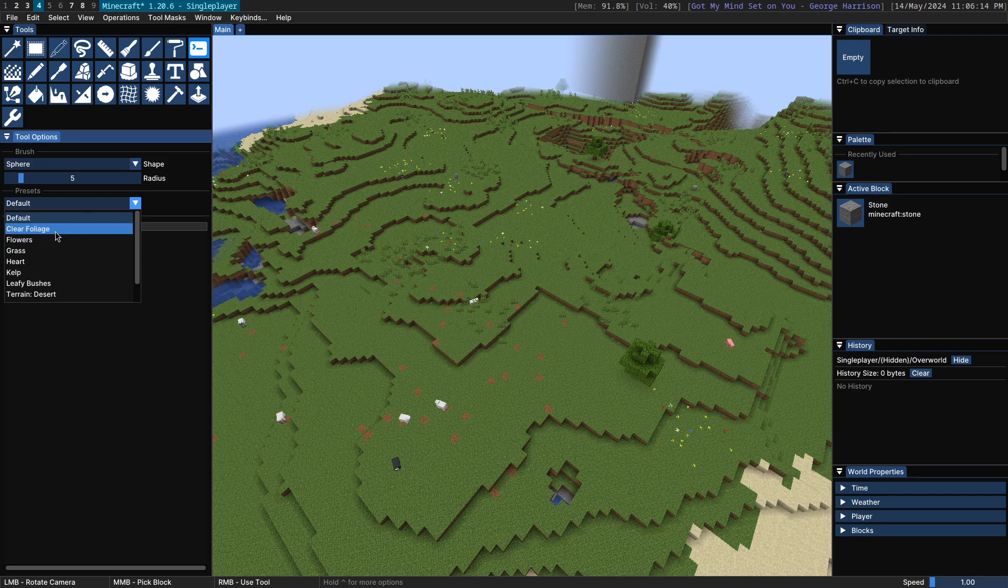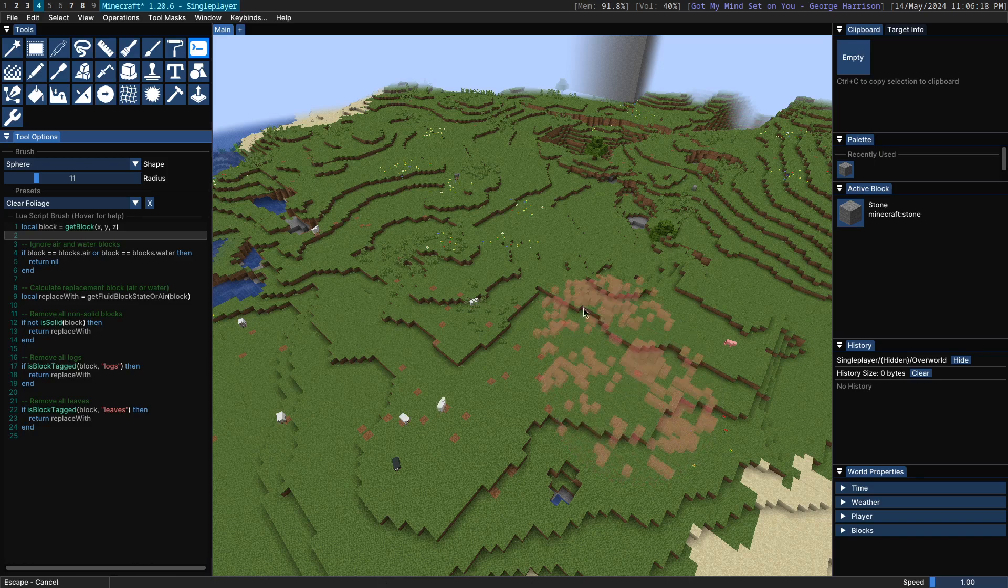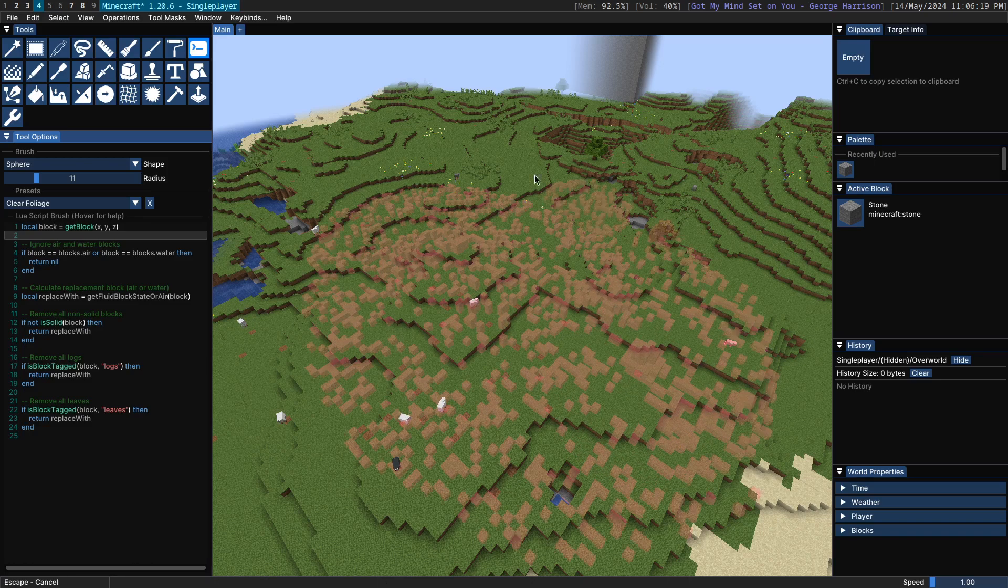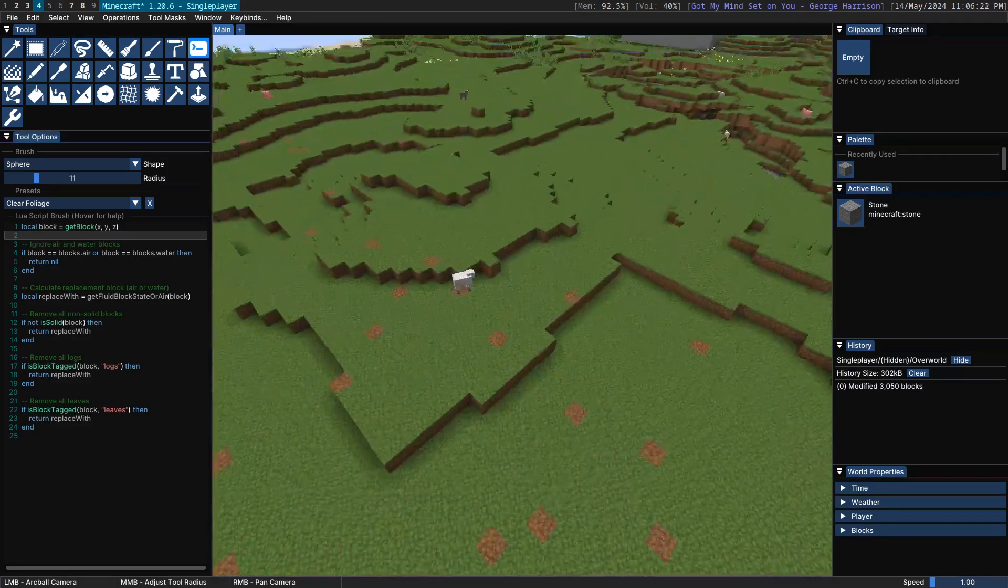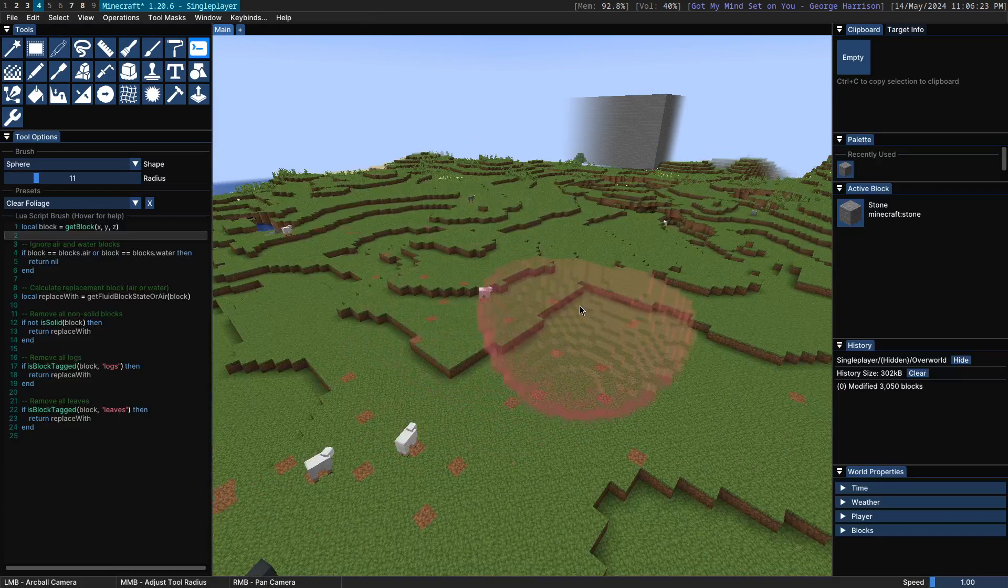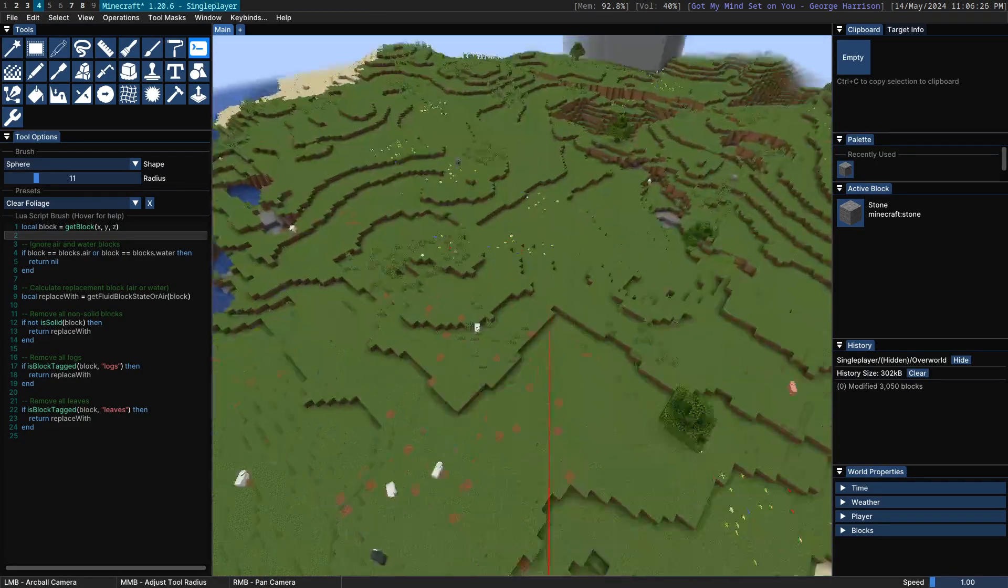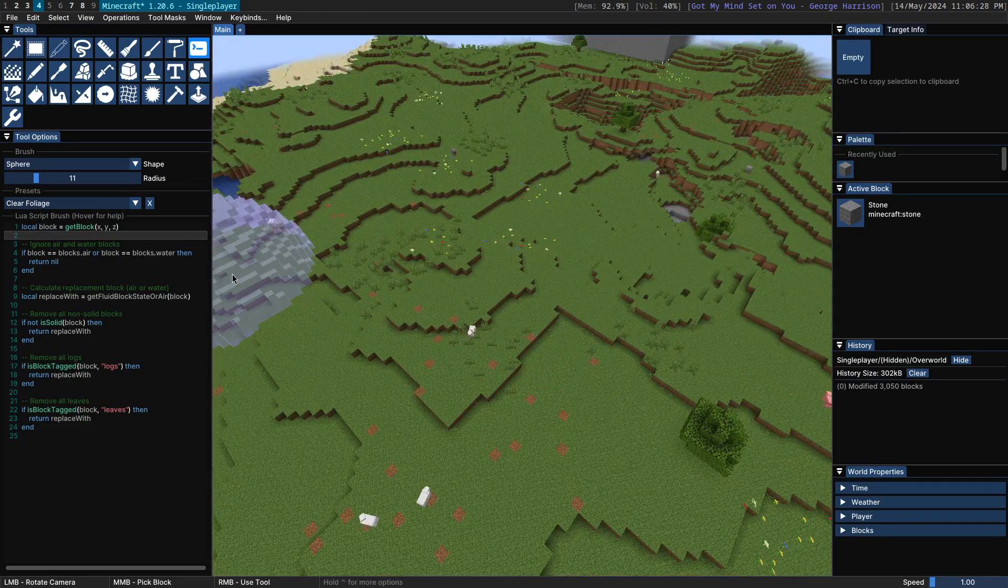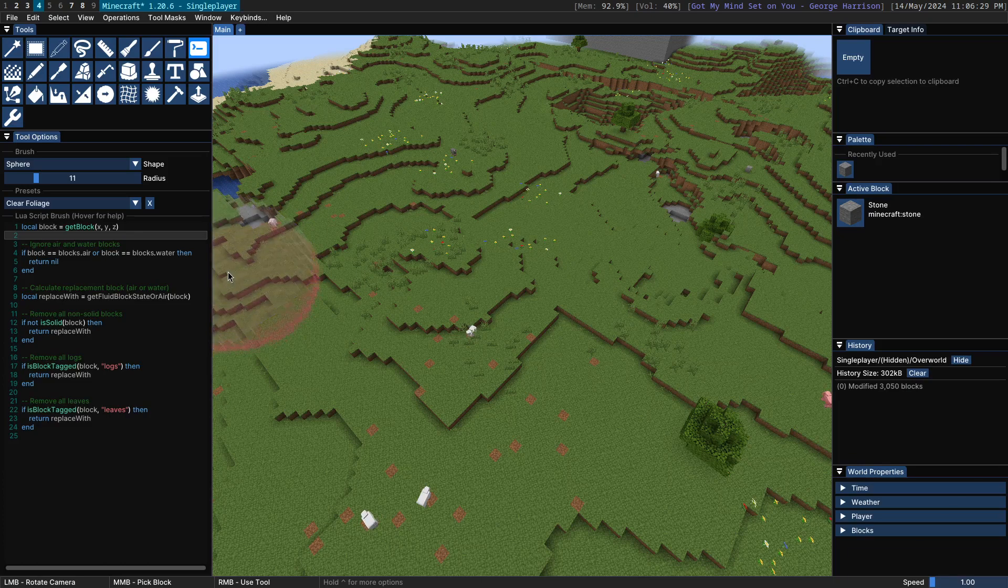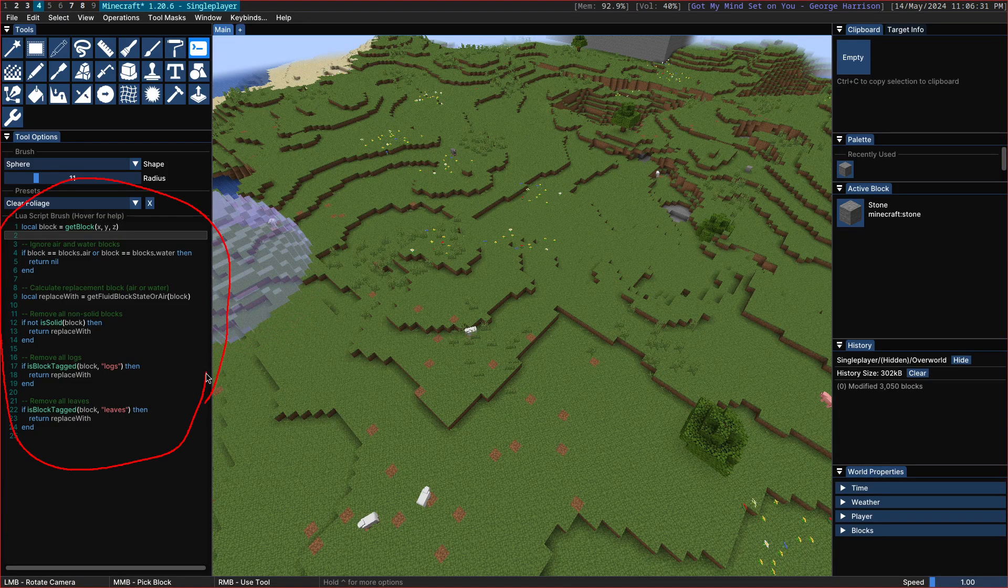The first one is clear foliage. What this script will do is it will remove any block that is considered foliage, any non-solid block, any logs, leaves, etc. And you can see the exact code that it's using to do that over here.